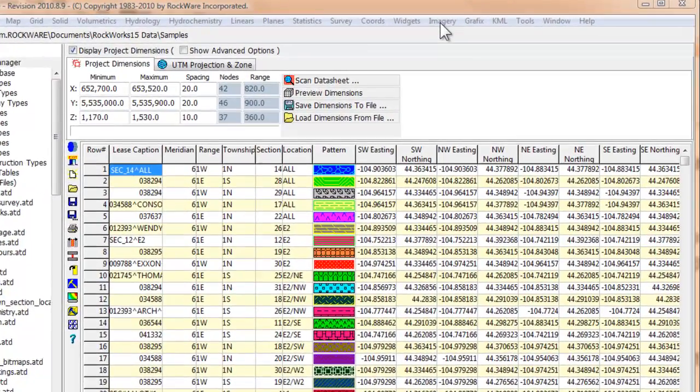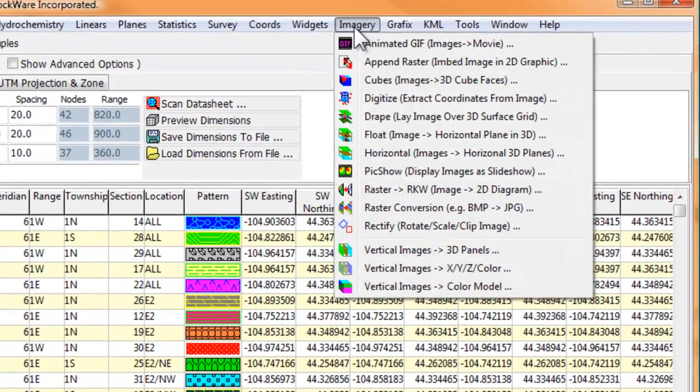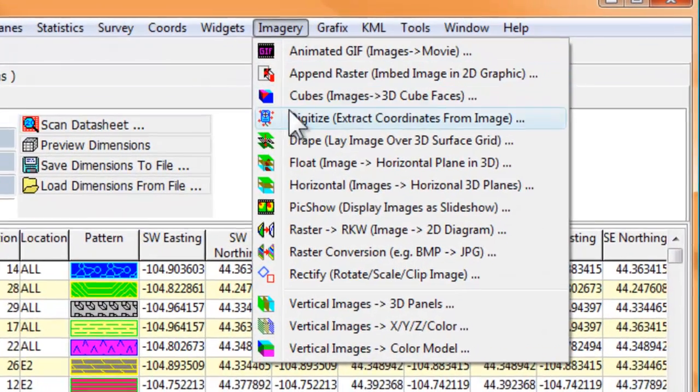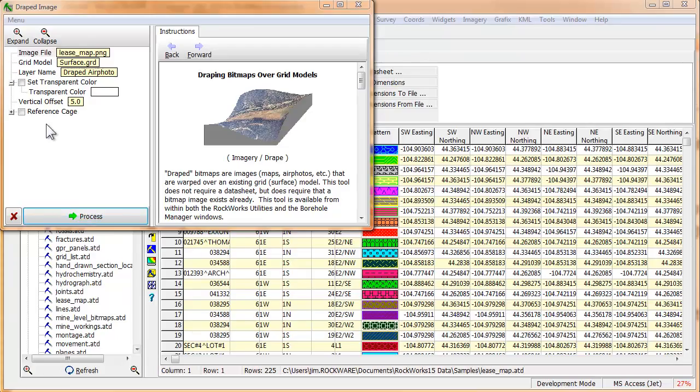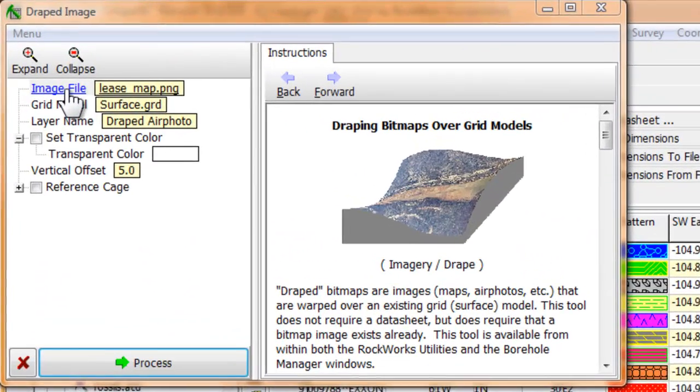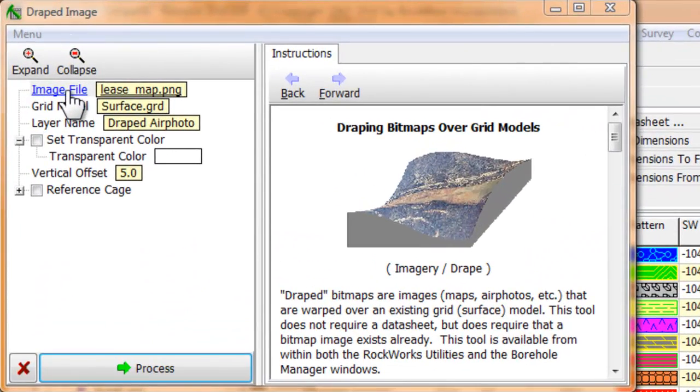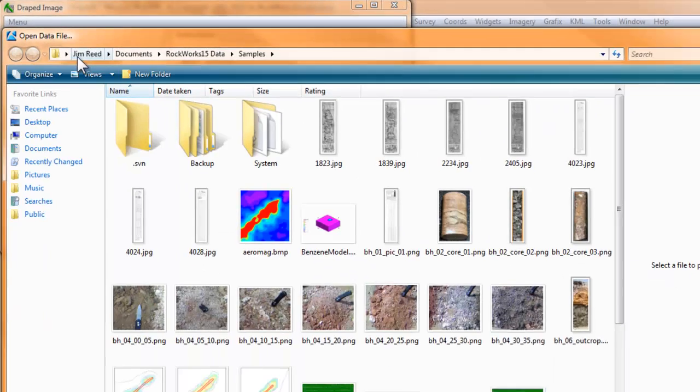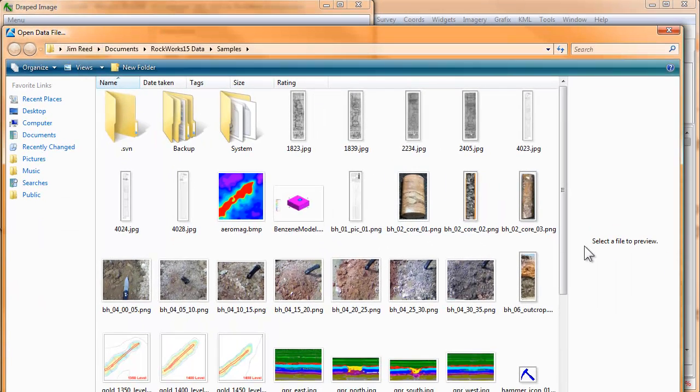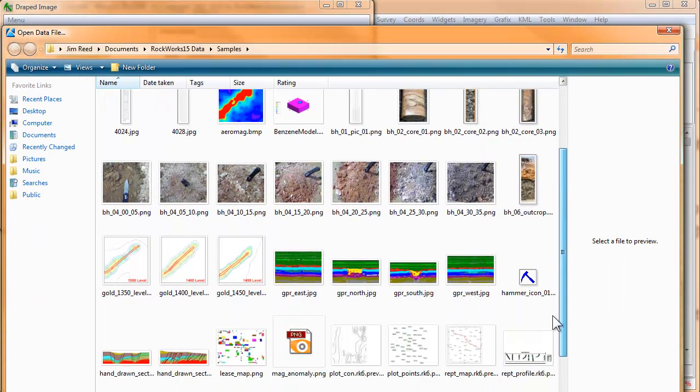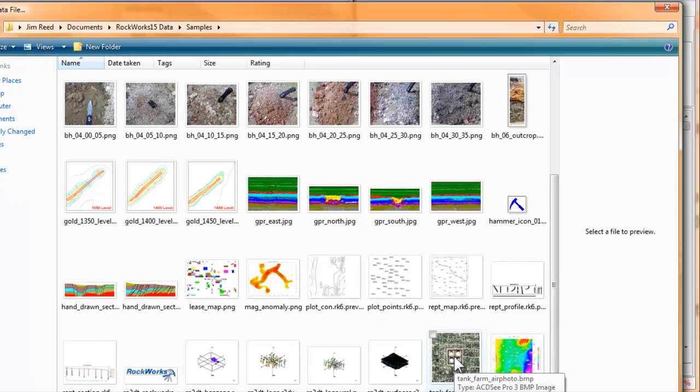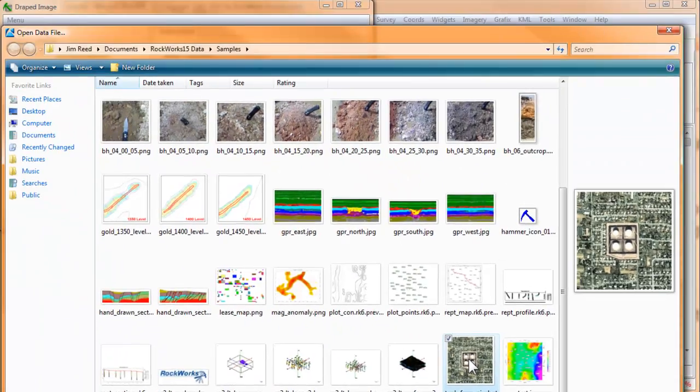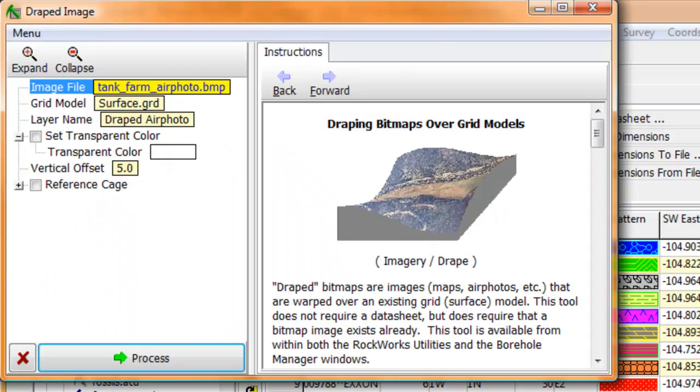Locate and select the Imagery option within the main menu. Click on the sub-option titled Drape. When the Drape Image menu appears, click on the Image File option and select the file that contains the image you want to drape over a given surface. In this example, I'll select a file called tankfarmairphoto.bmp.